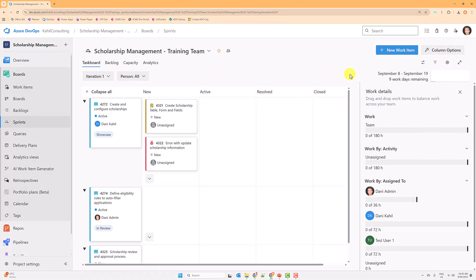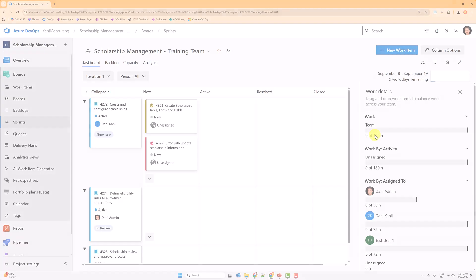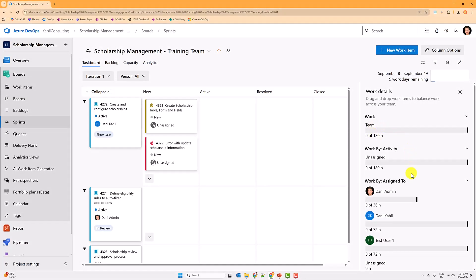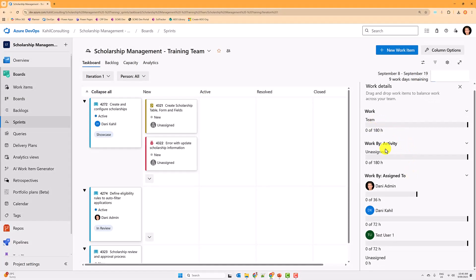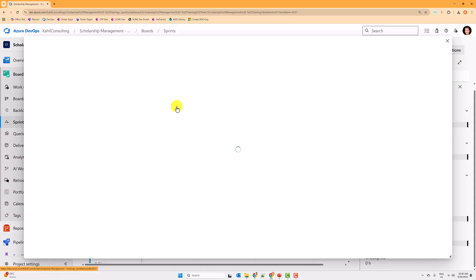Let me save that. Now in the Work Details view you can see how many hours are available for the team, unassigned items, and the work breakdown by team members. Because we have nine days left in the sprint — it started on the 8th of September and we are on the 9th — it shows how many remaining hours are left.